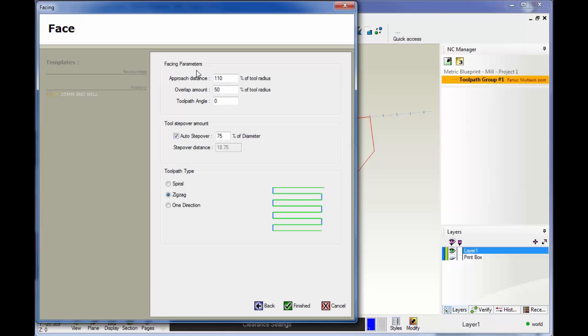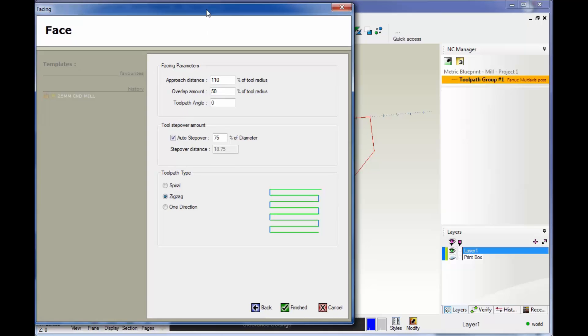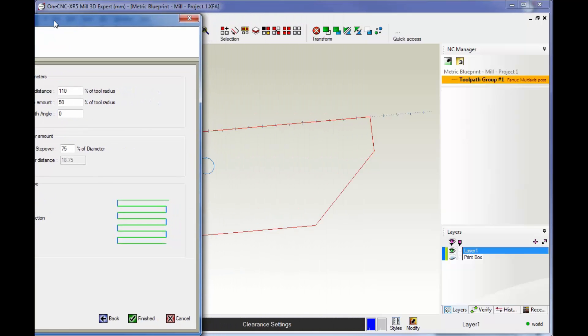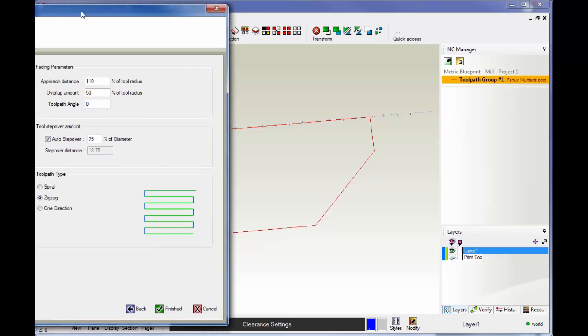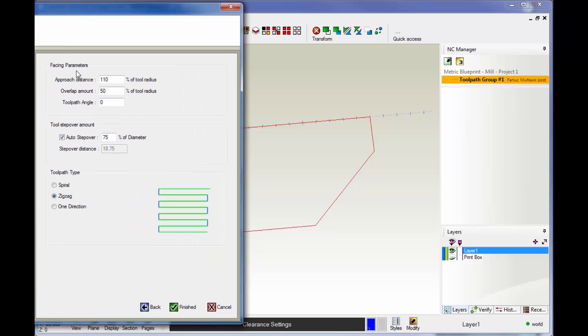Let's take a look at these facing parameters. This thing called approach distance is where the tool is going to feed down away from the part. It's the distance outside the boundary. This ensures that the tool does not feed down right on top of the part. By default, it's set to 110% of the tool radius.